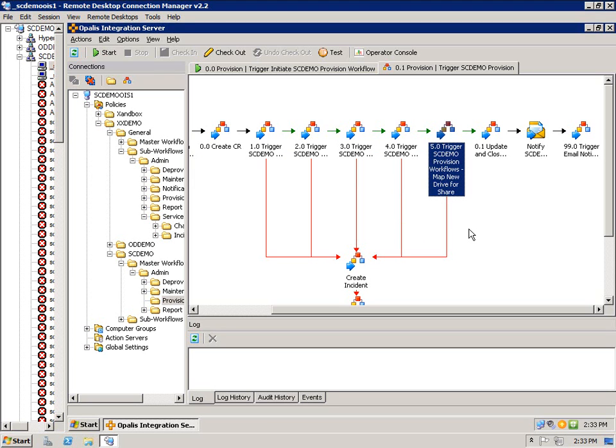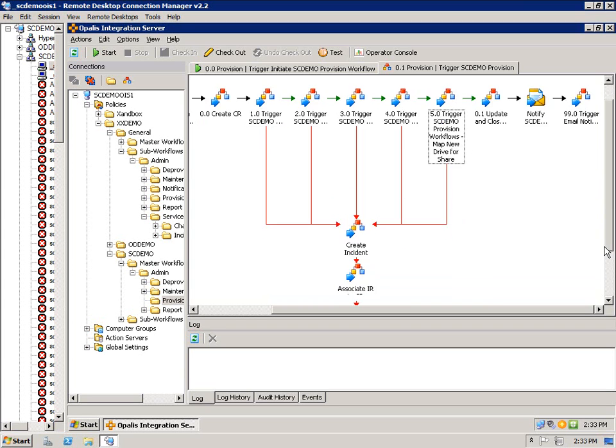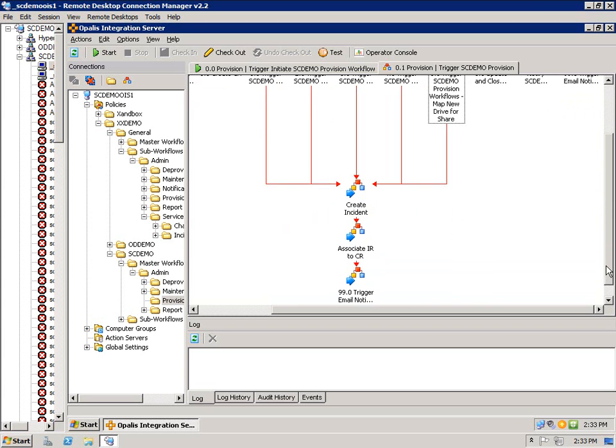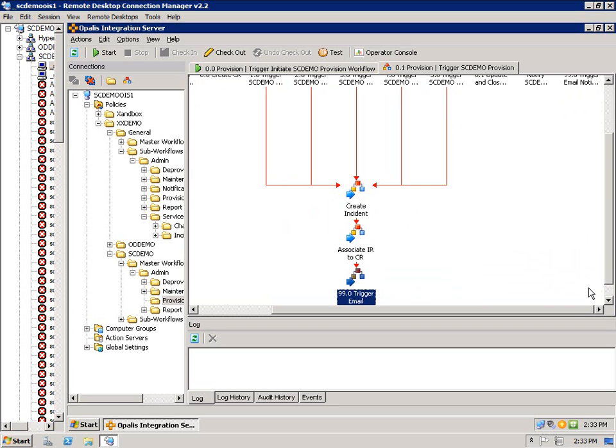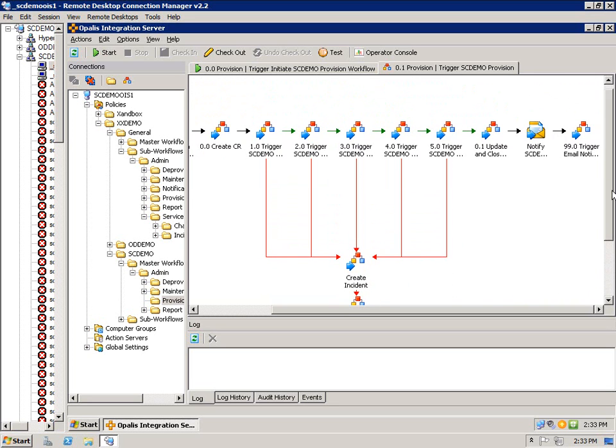Now if anything went wrong, we have error tracking through the entire process where I create an incident, relate that incident to a change request, and then email the management team so we know that something went wrong and we can go fix it.